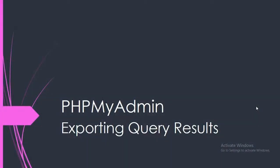Hi guys, this is Jawad Ahmed. In this video I'm going to explain to you how we can export query results from phpMyAdmin.